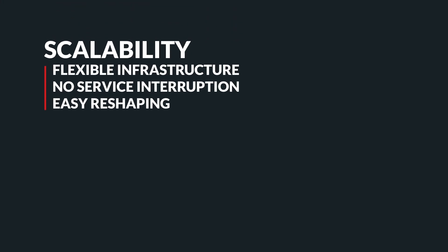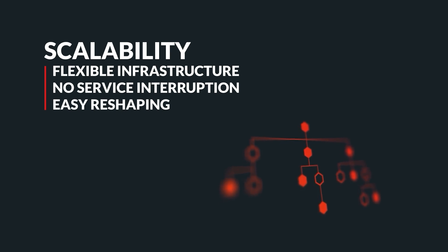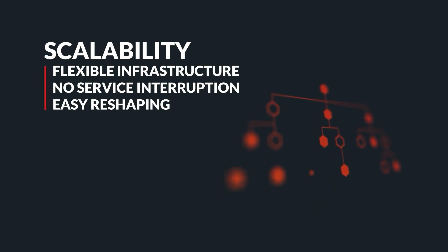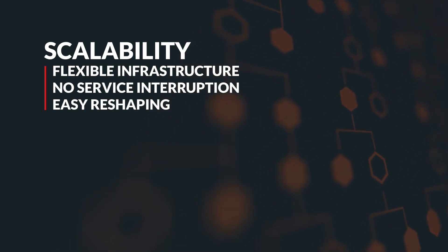Carbonio's extreme scalability capability and flexible architecture allow you to reshape your infrastructure without any service interruptions. You can easily and quickly add nodes and increase system capacity on demand while maintaining consistent performance levels across all resources.